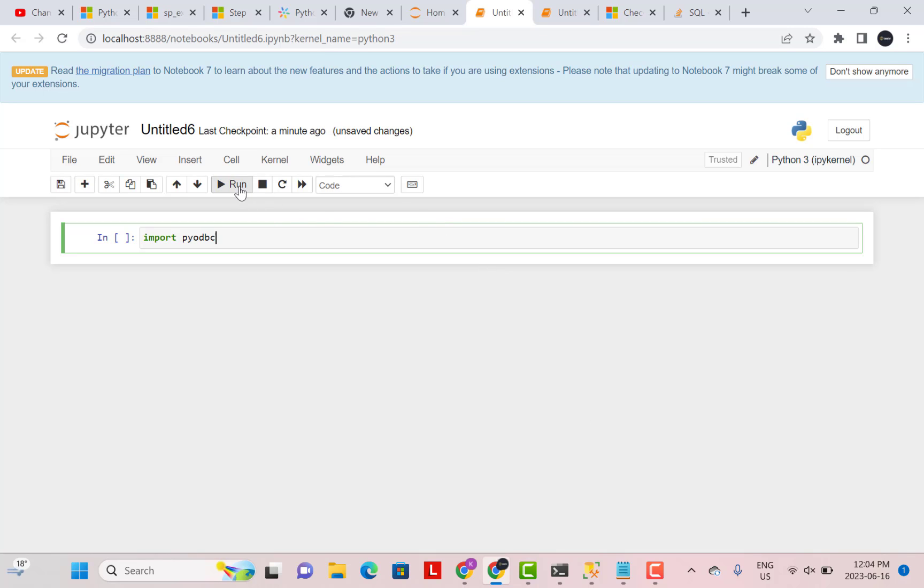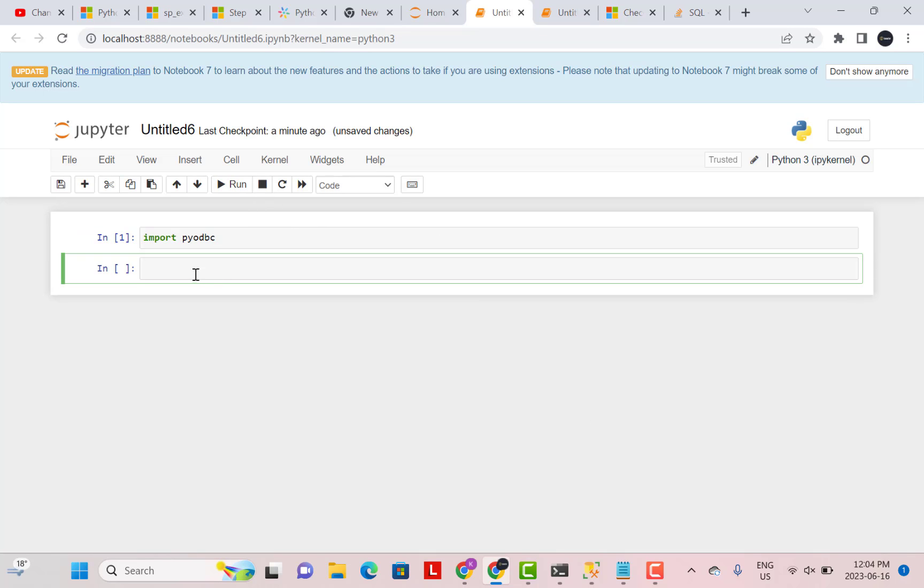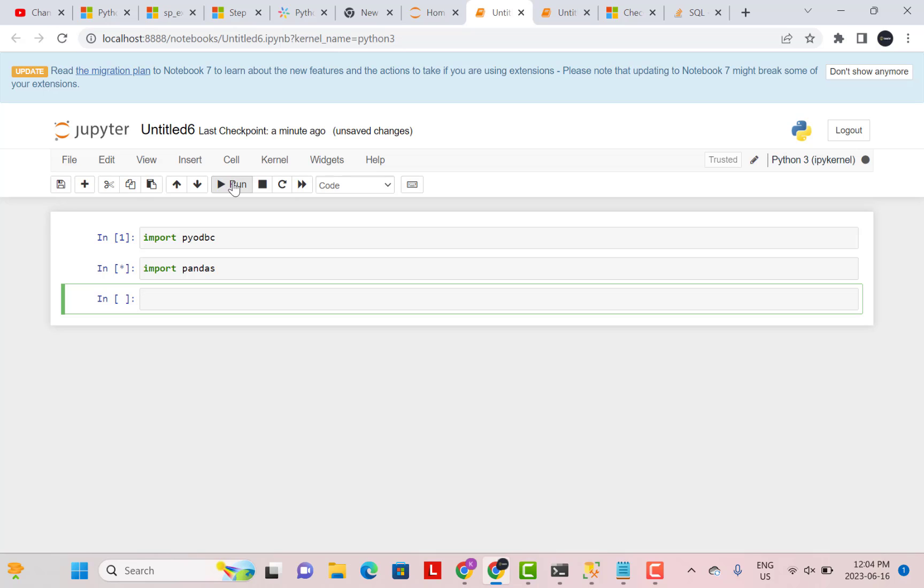And then as a next step, I'm going to also import the pandas library and you will see in a while why we need the pandas library. Now we have imported the two libraries that we needed.